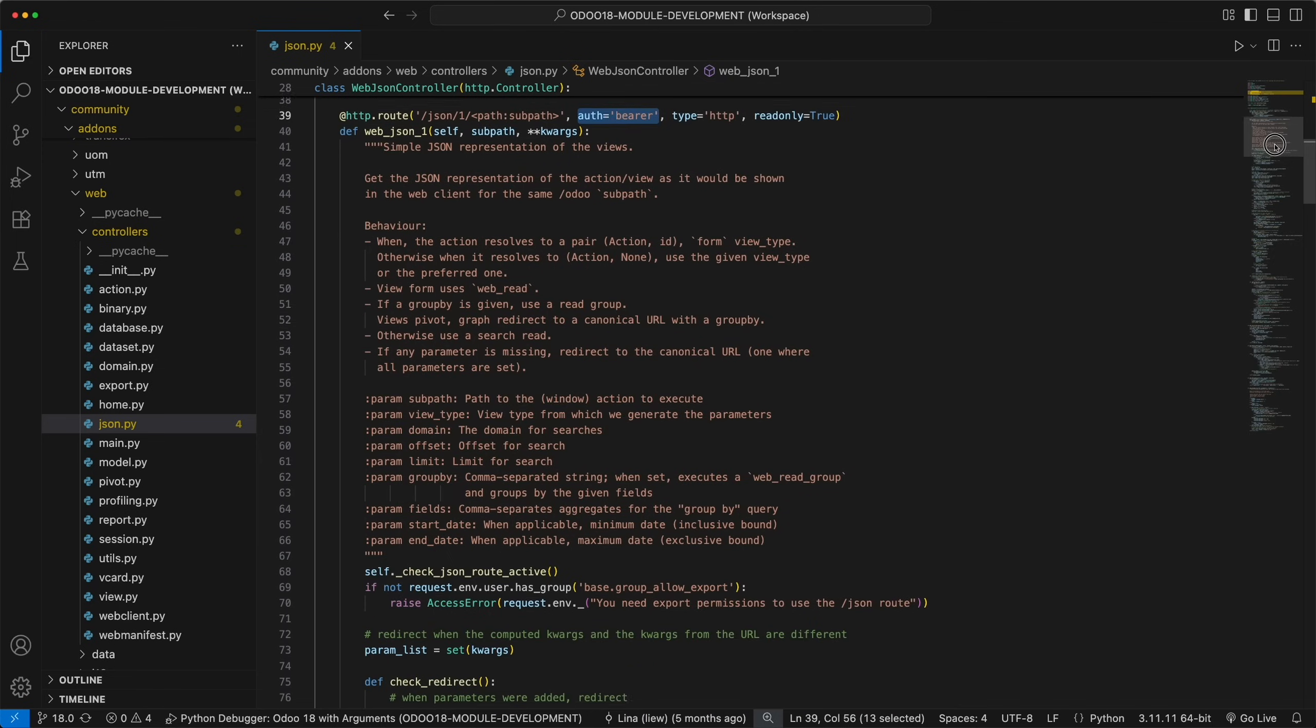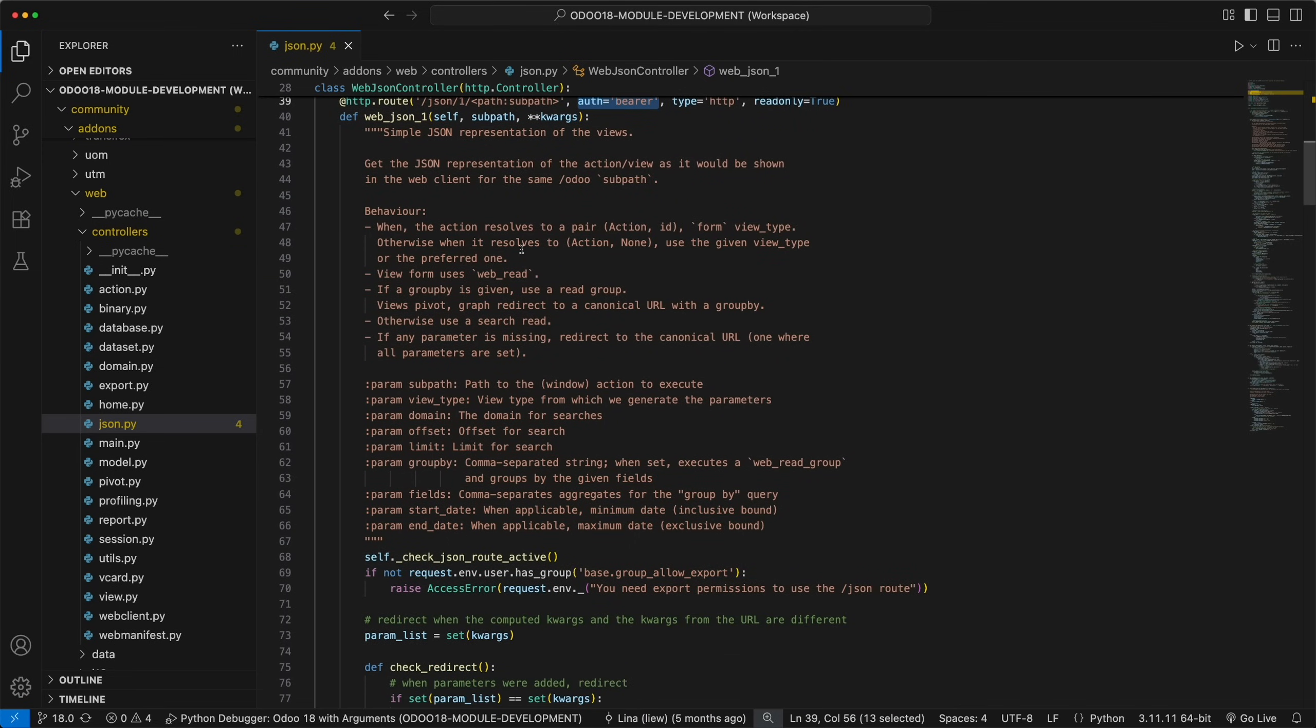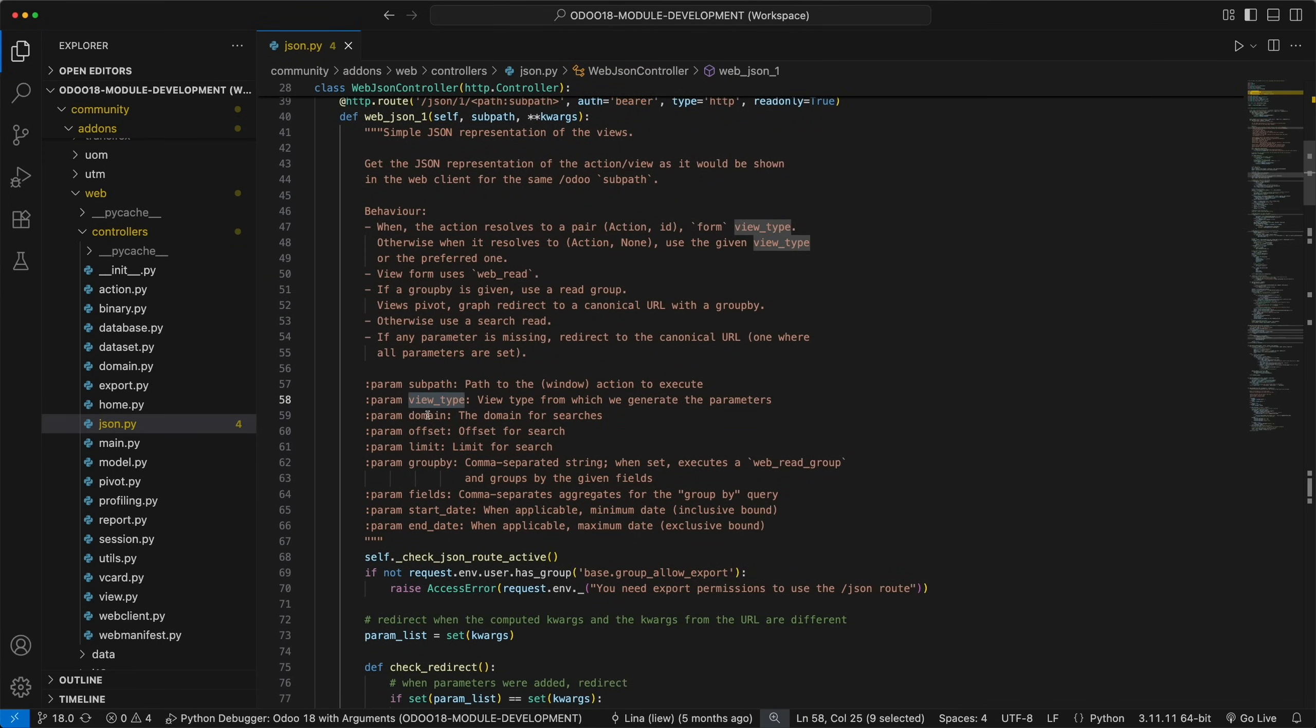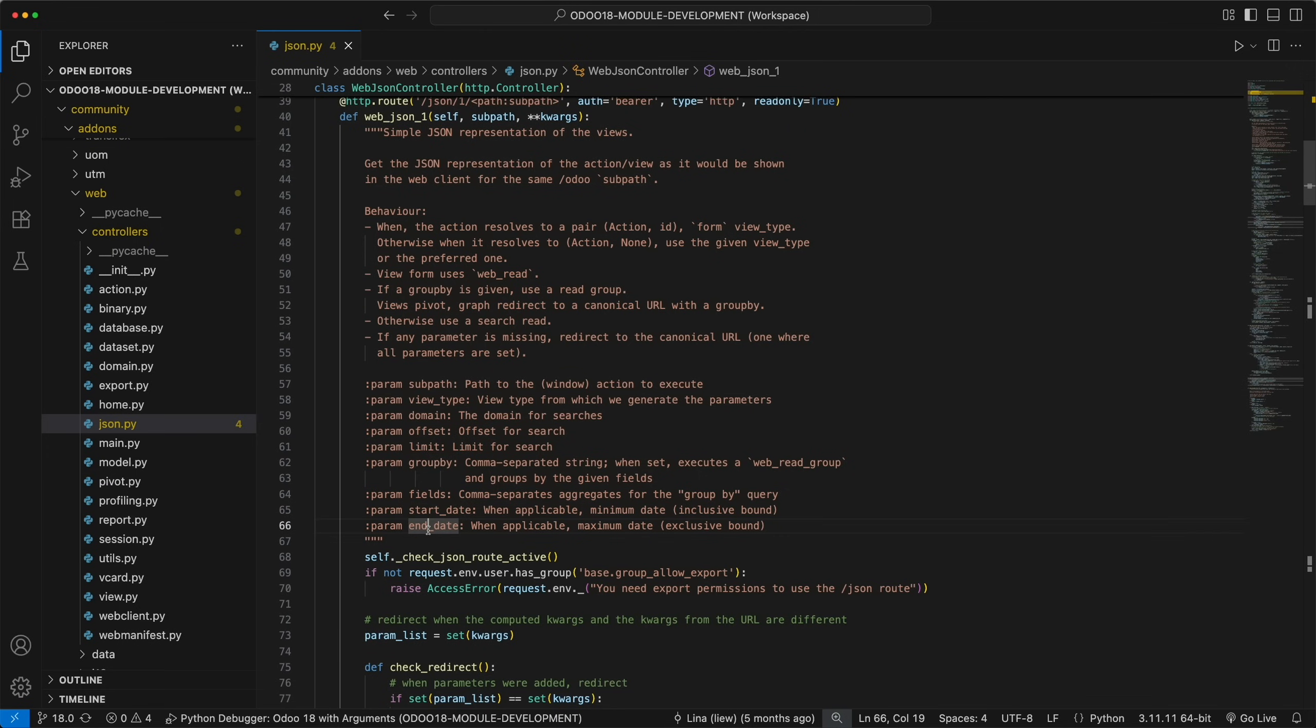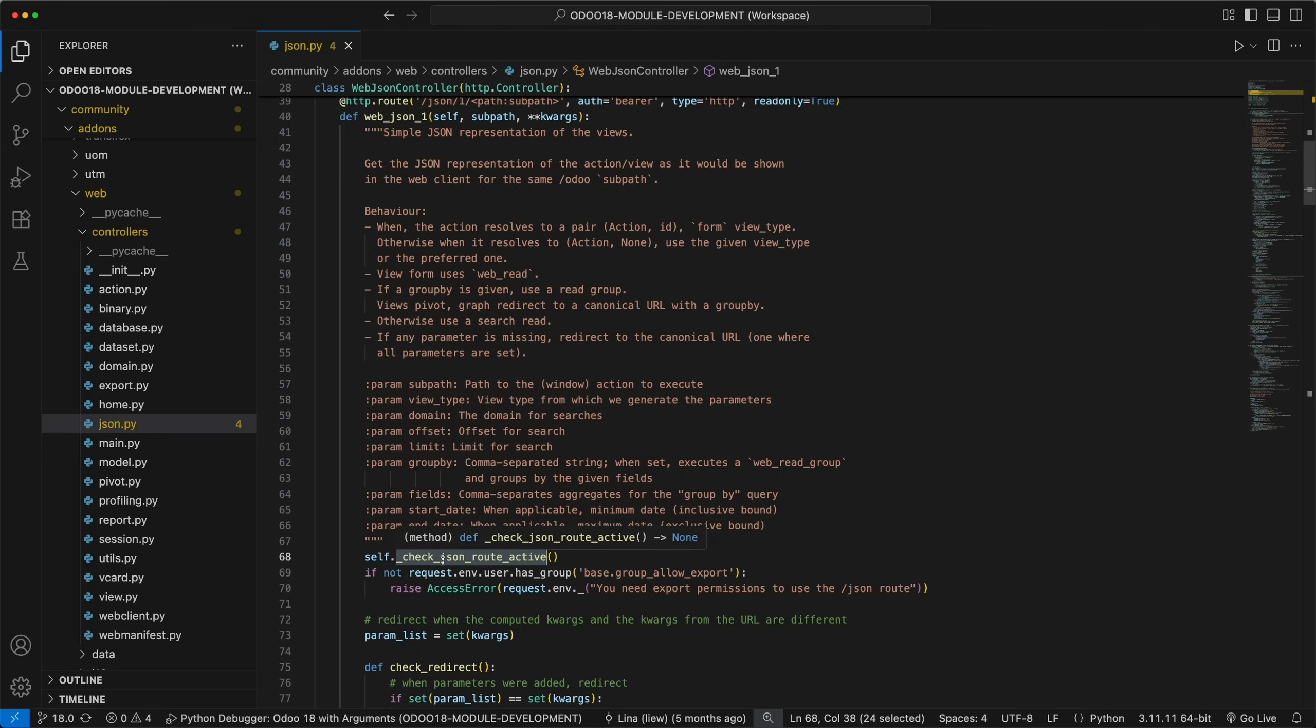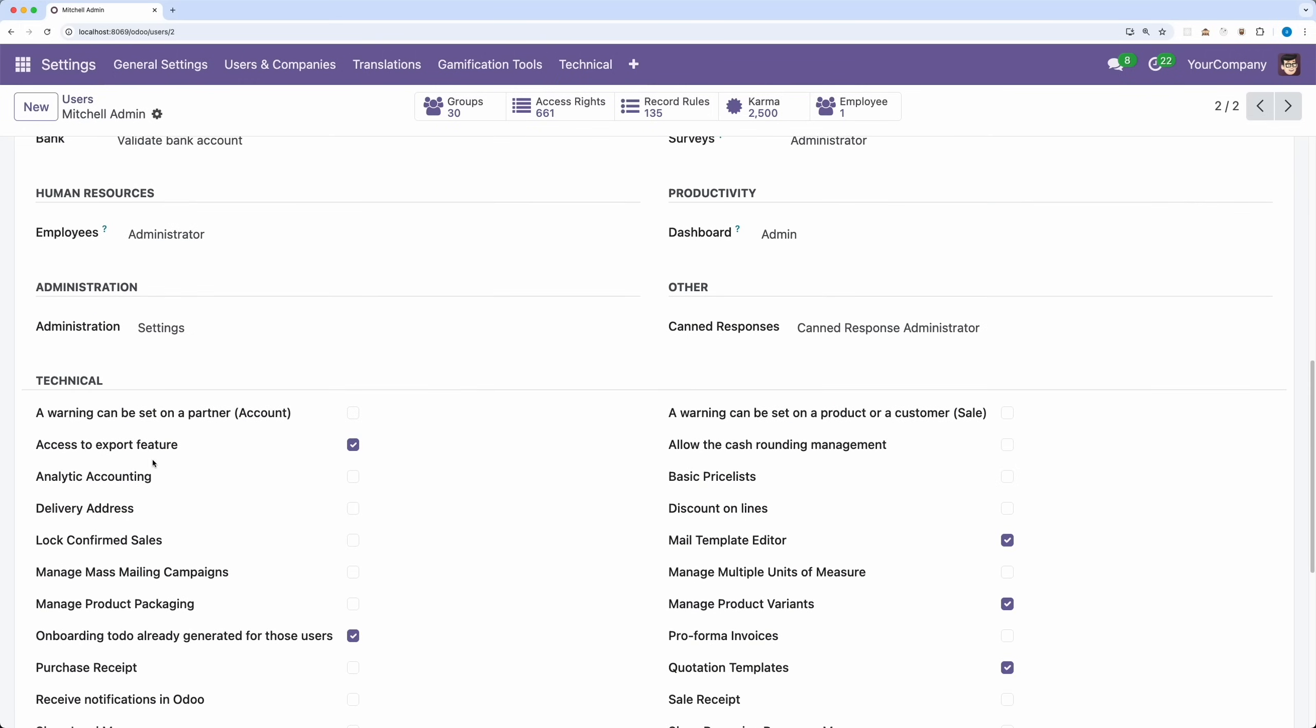Here are the available parameters that you can use: the subpath, view type, domain, offset, limit, groupby, fields, start date, and end date. The same with the first route, this route will also check if JSON route has been activated, as well as checking if the user has access to the export feature group.